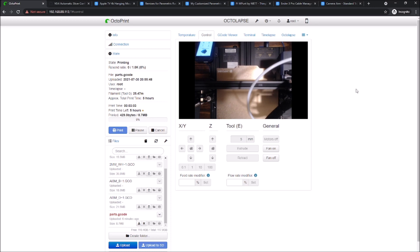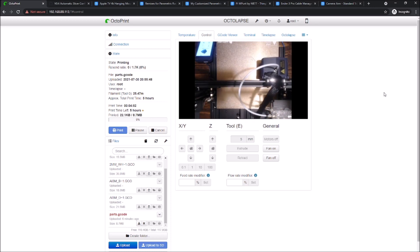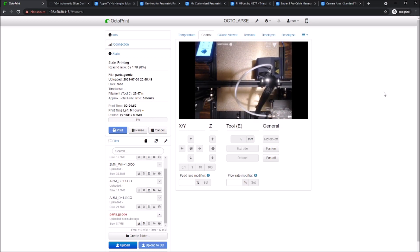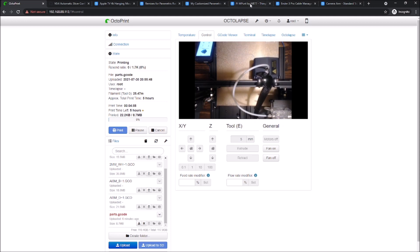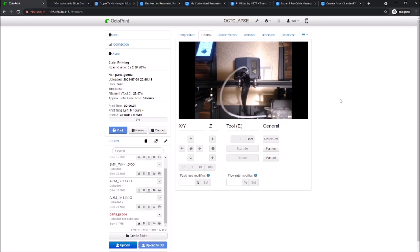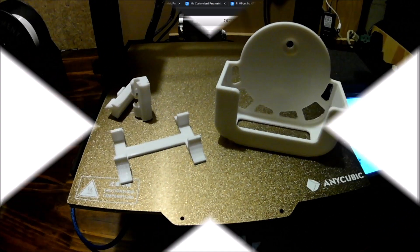There we go. All right, well, I'm going to let this rip and keep an eye on this. I hope this all prints successfully and we'll check back in in five hours.